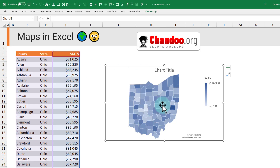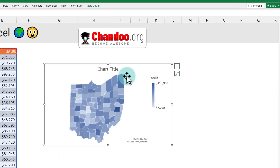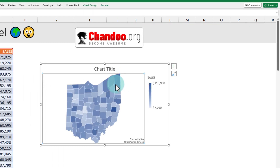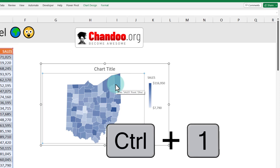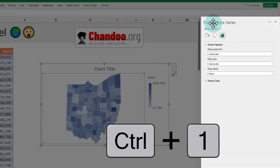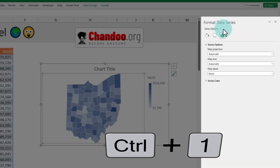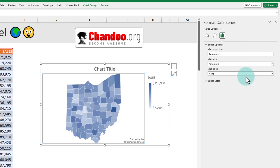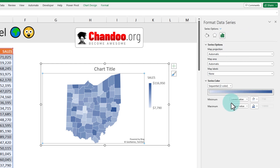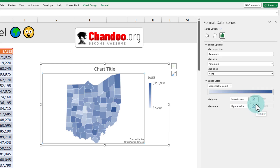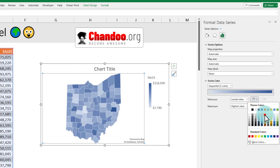Let's see how to customize this chart. To change the colors, click on the map area and then press Ctrl+1 to open the Format Data Series options. From here, you can tweak a lot of things. To change the colors, go to Series Color. The colors can be sequential in two colors — for example, a dull blue to dark blue. You can change this to any color.